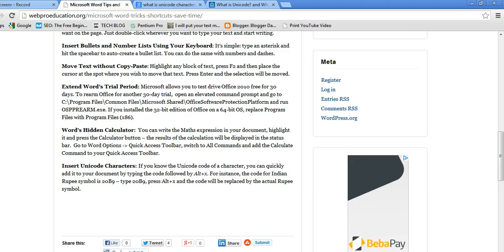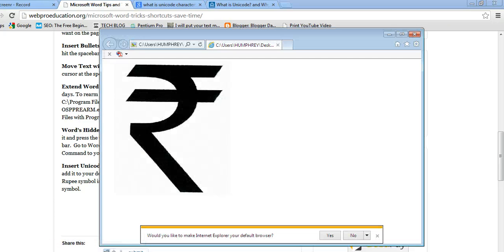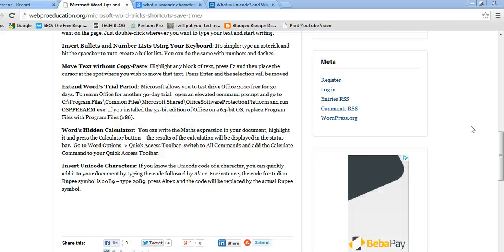A Unicode character is a character that has widespread acceptance. For example, the Unicode character for an Indian Rupee is this symbol. For a standard keyboard, you cannot find such a character on the keys.